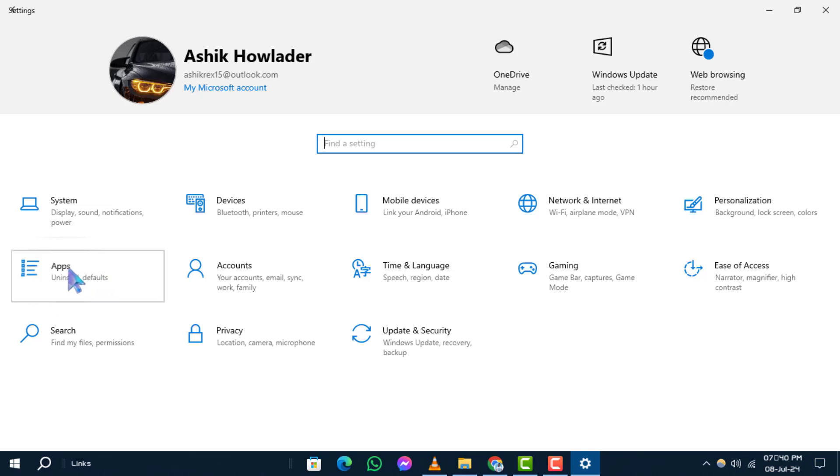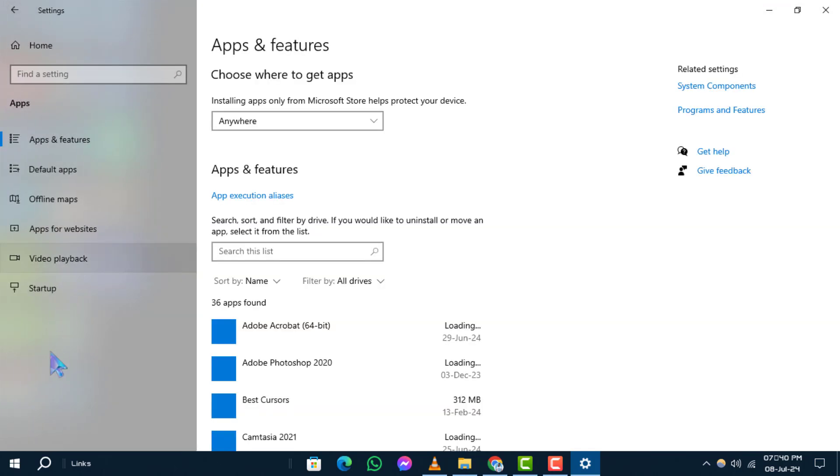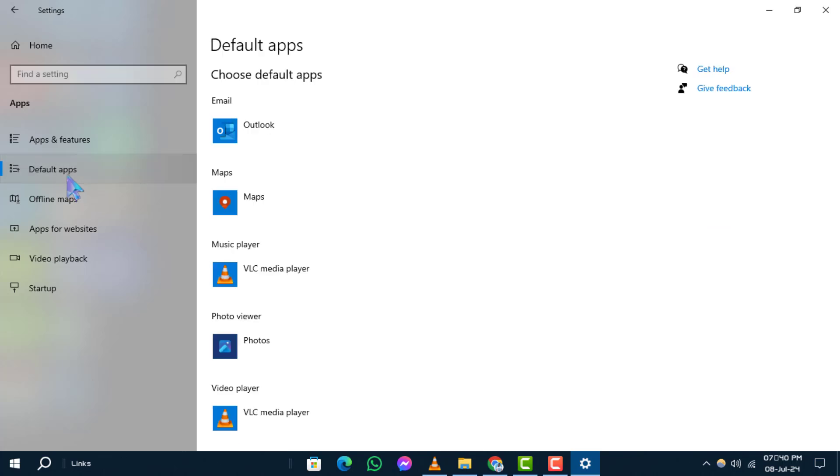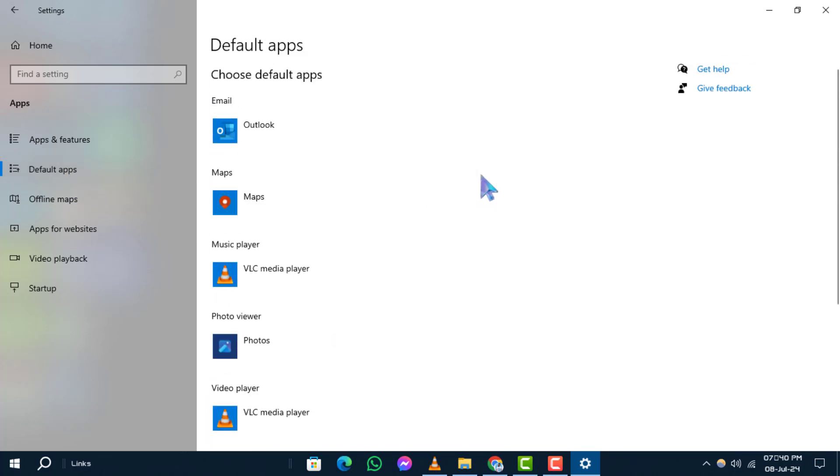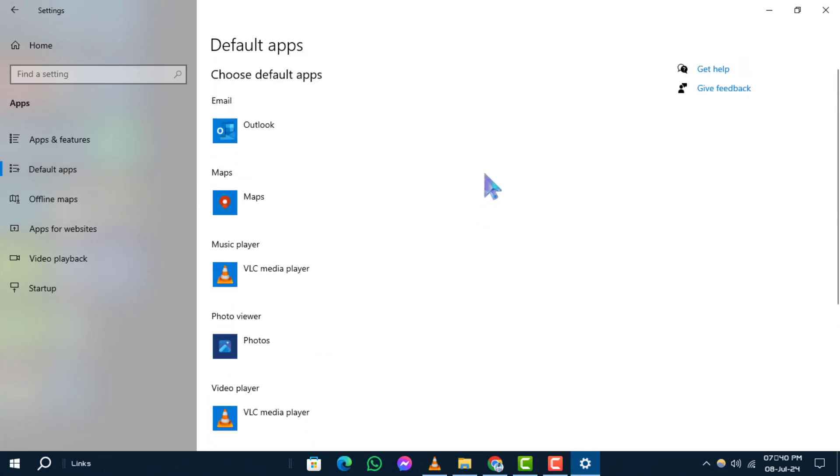This will open the app settings where you can manage various application-related configurations. Step 3: Within the app settings, find and click on Default apps. This section allows you to set defaults for various types of applications.